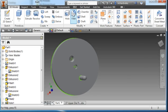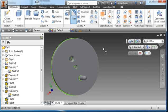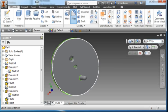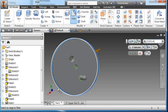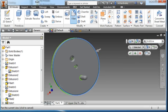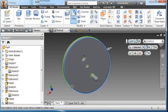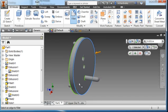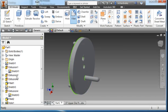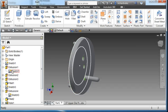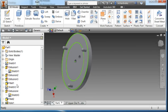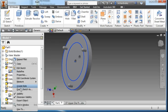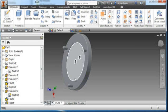I'm going to choose my fillet tool and make the radius 0.031. I'm going to choose this edge and that edge and hit the check. I'm going to turn the visibility of this sketch off.